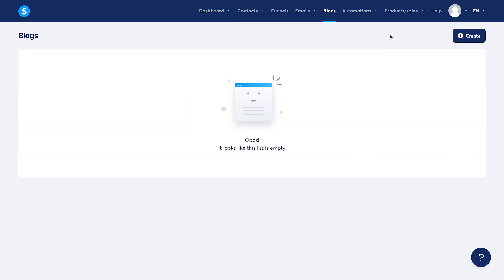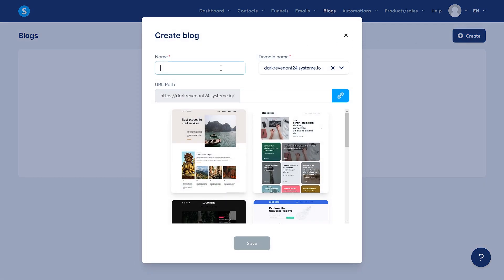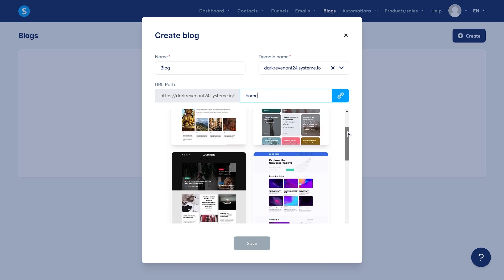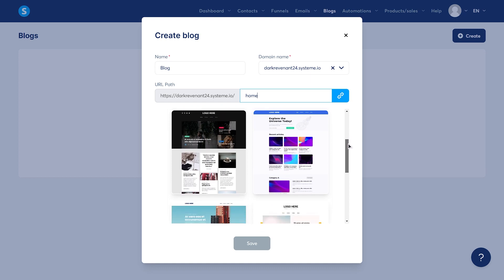When arriving at the blog page, you need to click Create and give your blog a name. You want to create a URL for your affiliate blog — just put something generic like 'home' here, as this will be the URL for your blog. They also provide pre-made samples for you to use.